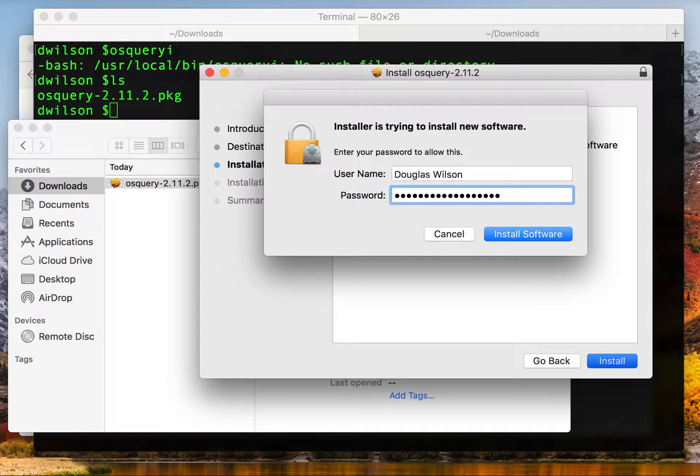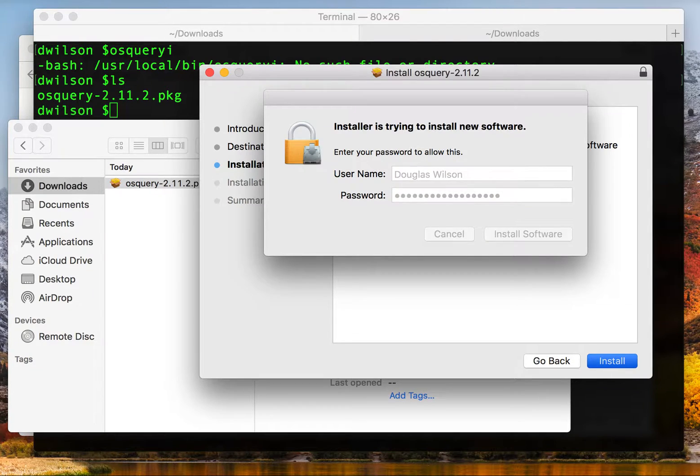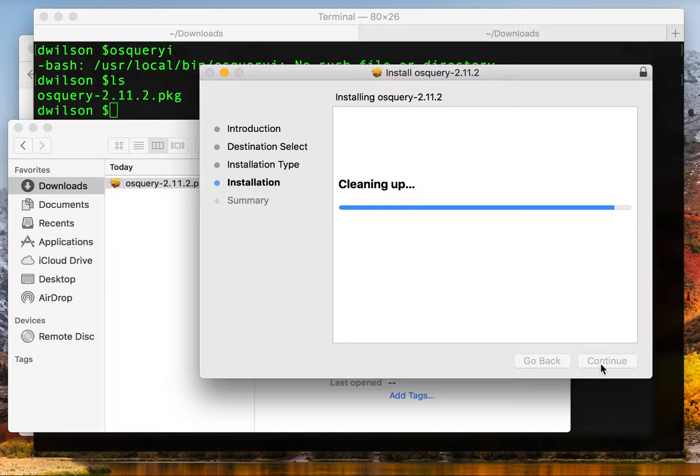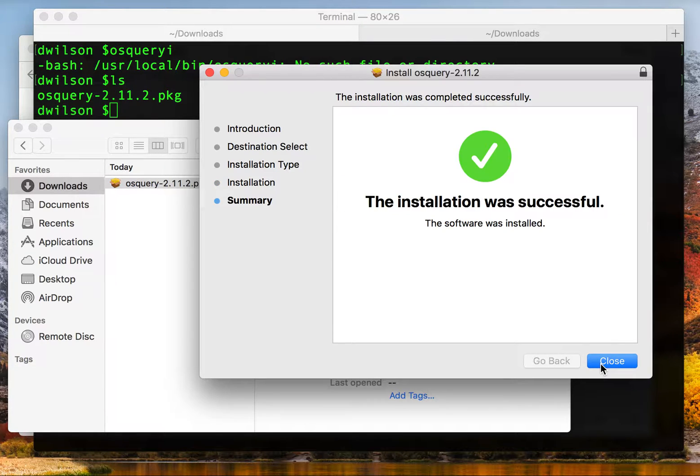You will need to authenticate because you're installing with admin privileges. A few moments later you're done.